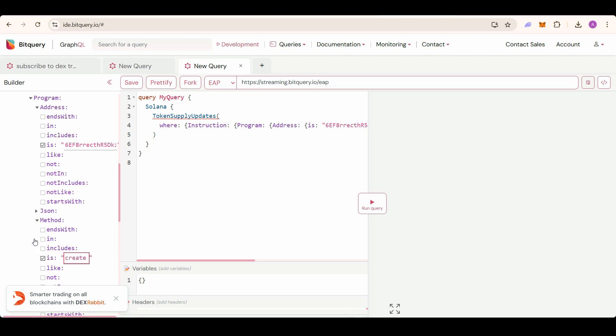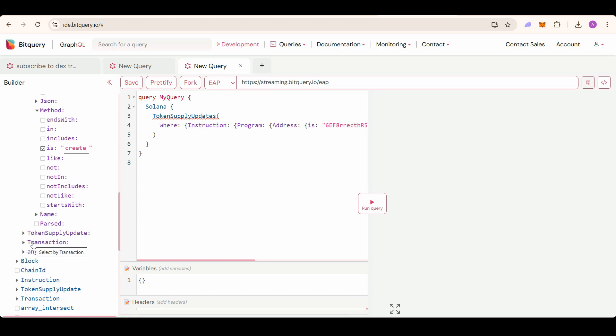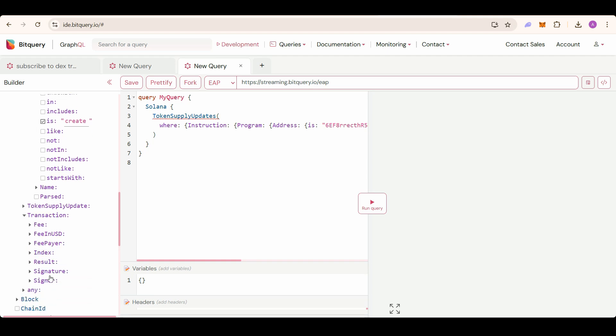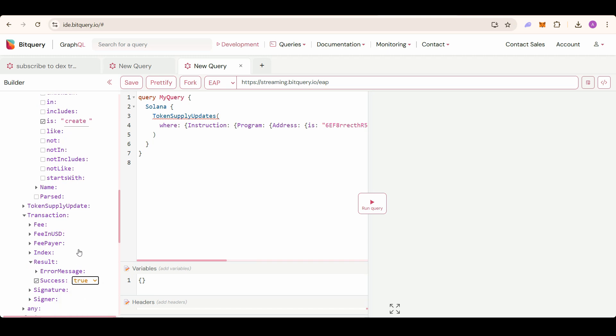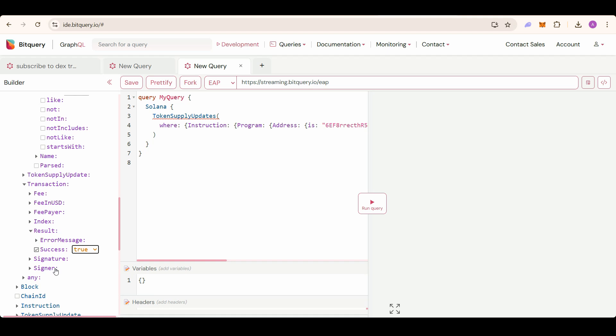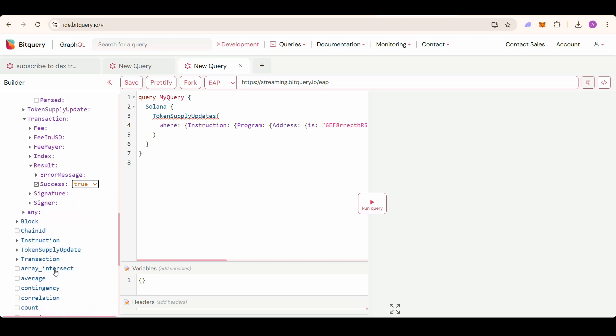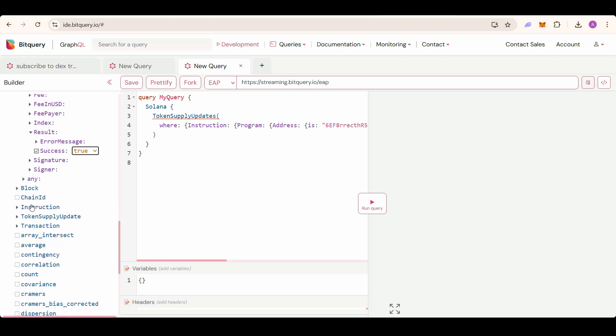Then select one more filter: transaction result success true, because we only want the successful pump fun token creations. Now select the fields you need in the response.